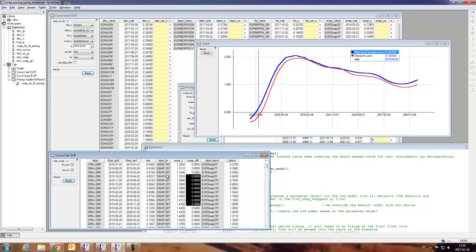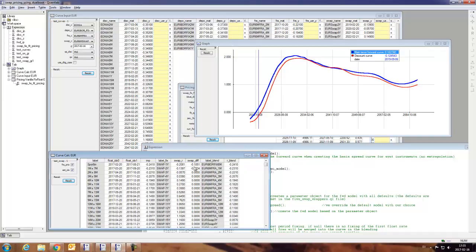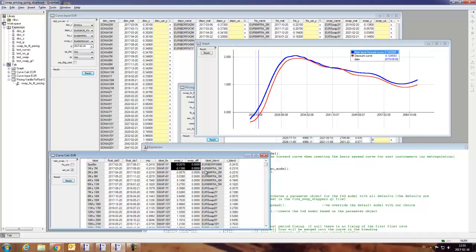So we hit all the swap rates exactly, except for the first two ones. And obviously here we have replaced these with the FRAs. So if we use the swaps instead of the FRAs, we get perfect pricing of all the swaps by design.